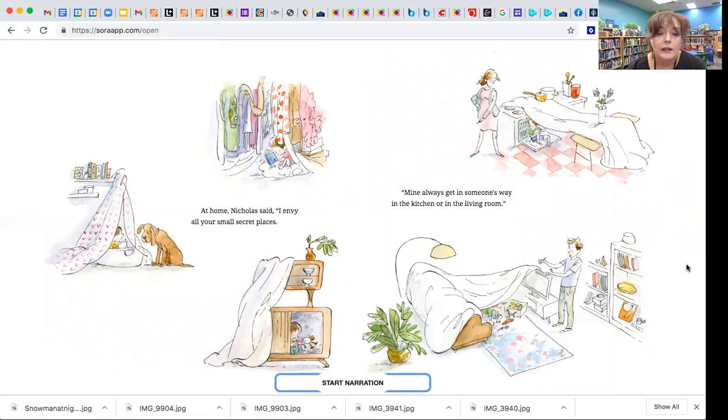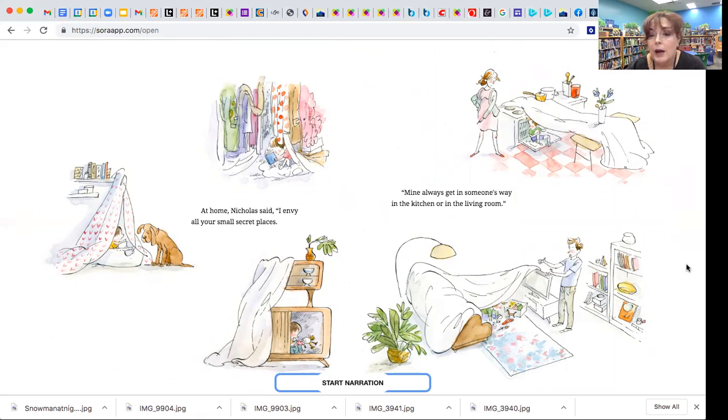At home, Nicholas said, I envy all your small secret places. Mine always gets in someone's way in the kitchen or the living room.